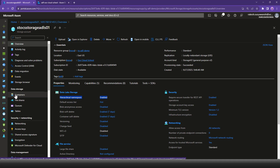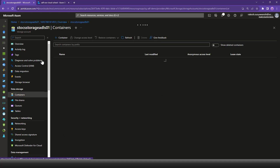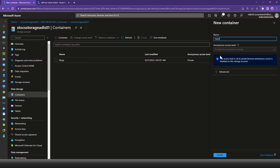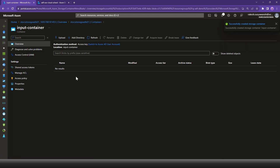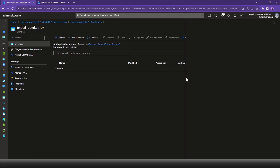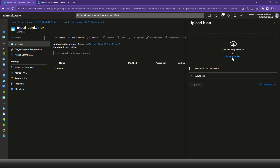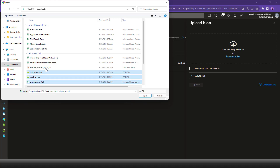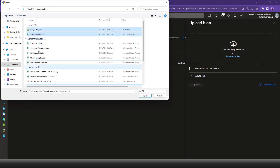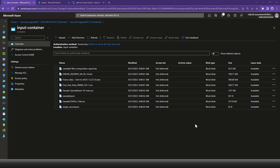I'm going to click on Containers and create a container called 'input container'. That is where we will place our files, which we would like to copy to the other storage account — the blob storage account. I'll click the Upload button, browse for files, and select one or more different types of files to upload. Our files are successfully uploaded to the ADLS Gen2 input container.